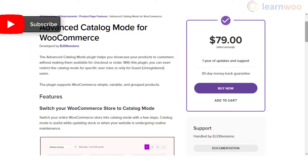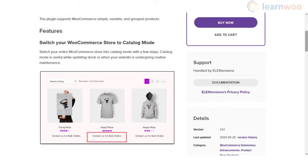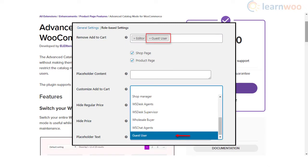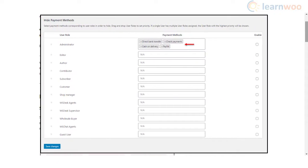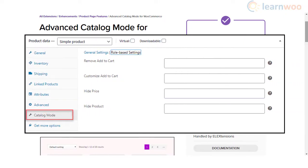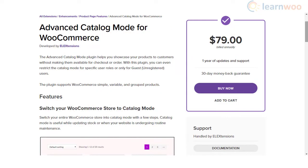If you are interested in displaying the features and details of a product but restrict the purchase capability, the Advanced Catalog Mode for WooCommerce plugin could be for you. It lets you apply catalog mode only to guest users or customers with specific user roles, and supports all WooCommerce product types. Furthermore, it lets you hide payment methods based on user roles. You can also customize the add to cart button to encourage customers to contact you or request for a quote.